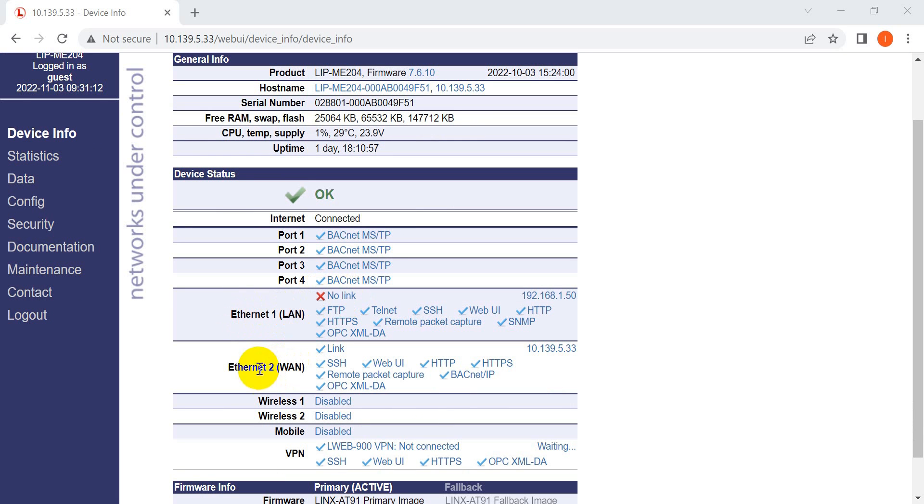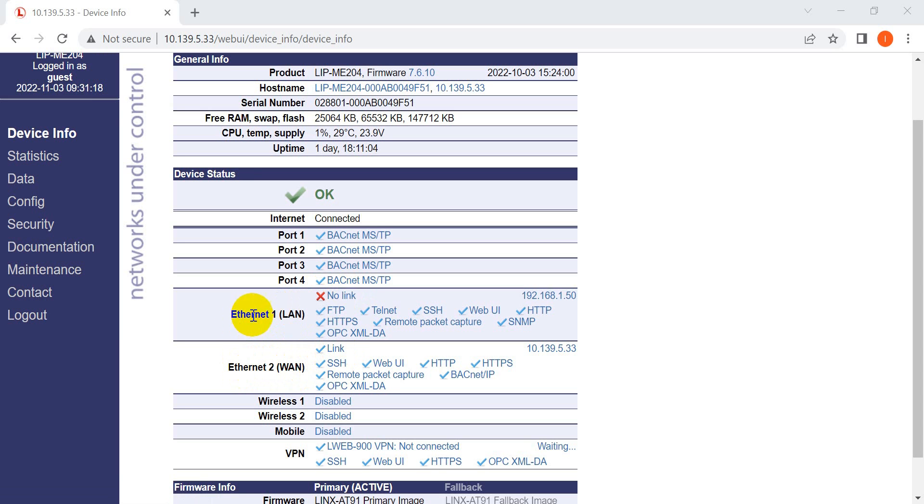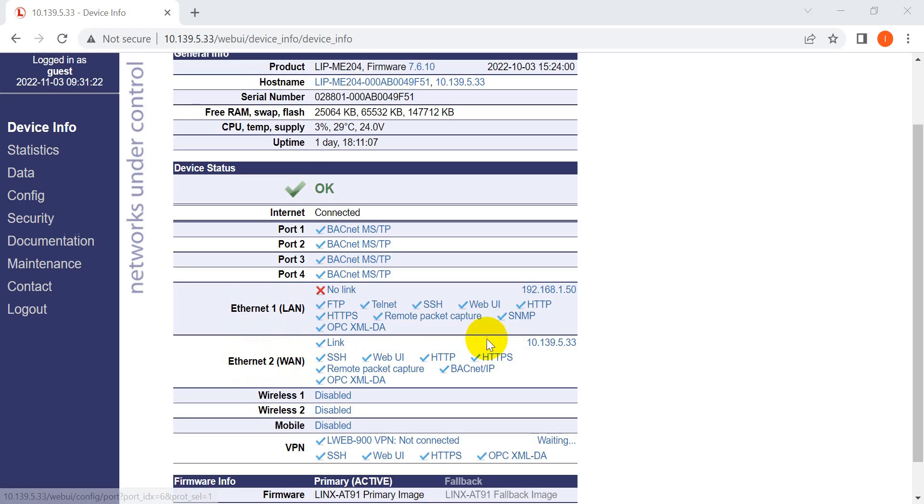You can also check which Ethernet port is connected. For example, we're using Ethernet 2, so you'll see it shows 'Link'. For Ethernet 1, since we didn't connect it, it shows 'No Link'.